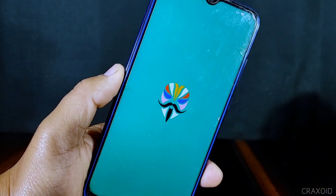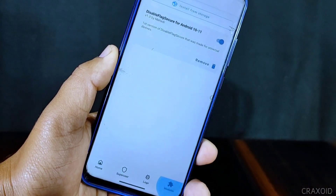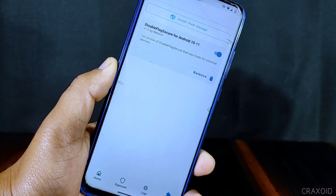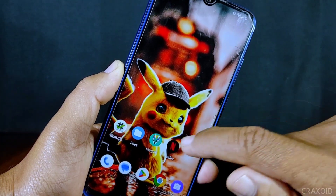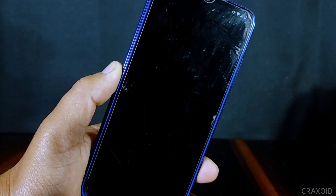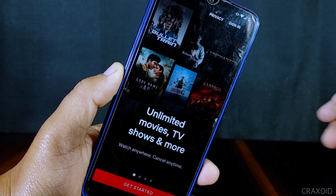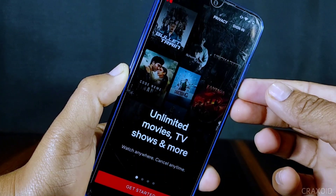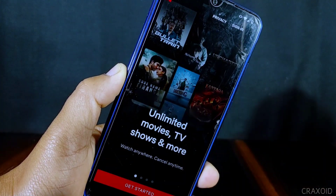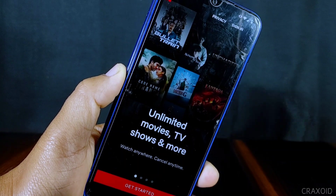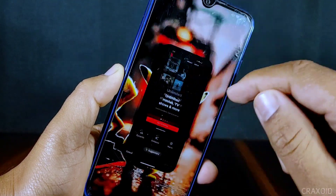Now open the Magisk app and go to the Modules section again. There you will see the 'Disable Secure Flag' module installed. This module works on Android 13 as well — my phone is currently running Android 13. Now open the restricted app and try to take a screenshot. As you can see, it has captured everything shown on the app and the blank screen no longer appears. Similarly, you can do screen recording and it will record restricted applications as well.